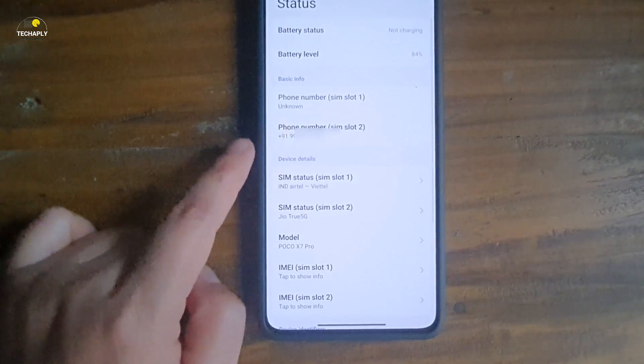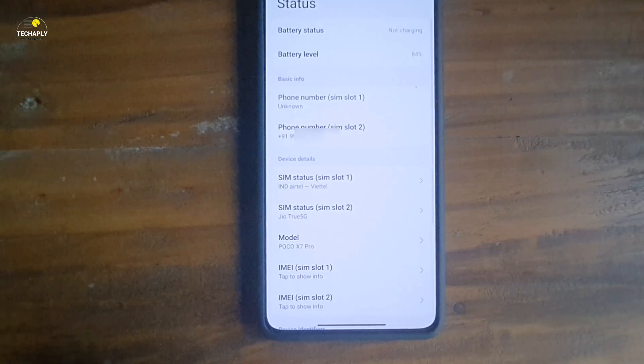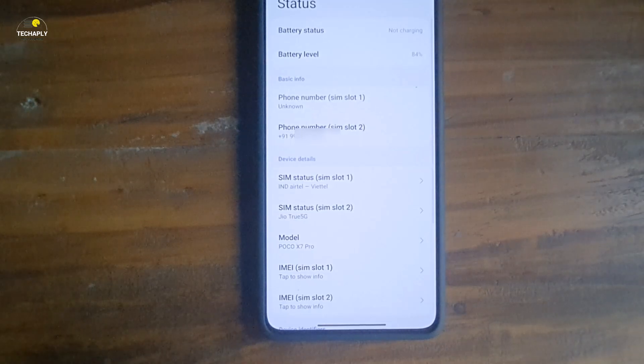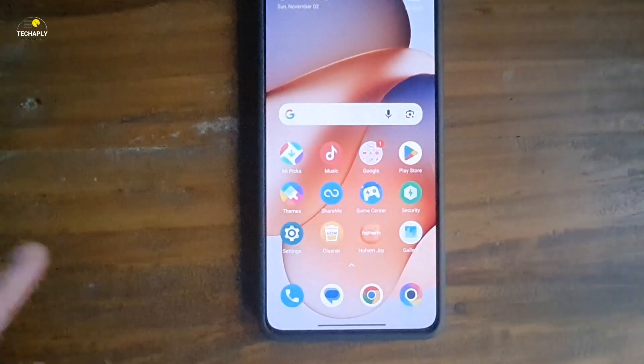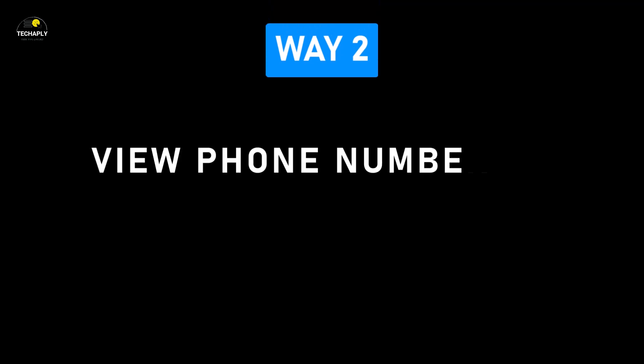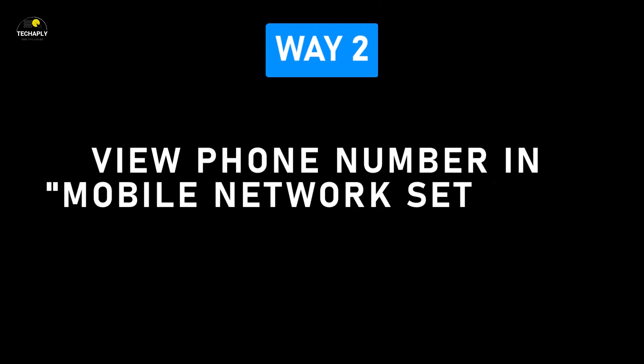This could be the easiest way to find out your phone number, but it's not the only way. Check out ways down below. Way number two: view your phone number under mobile network settings.